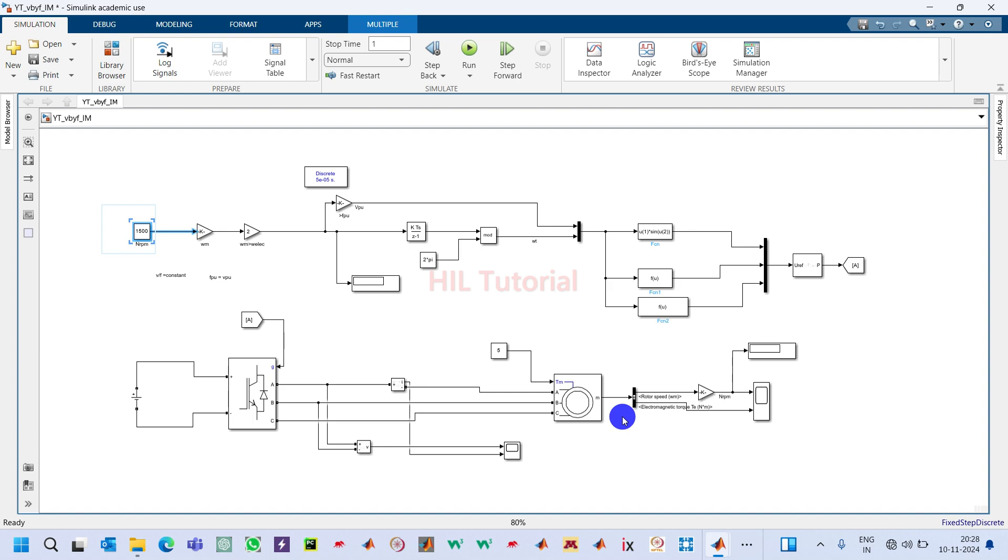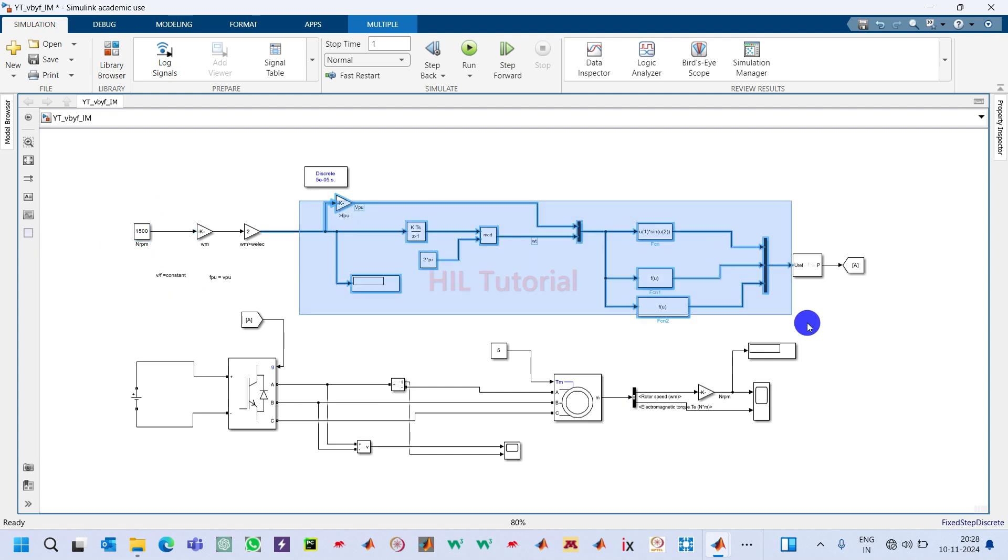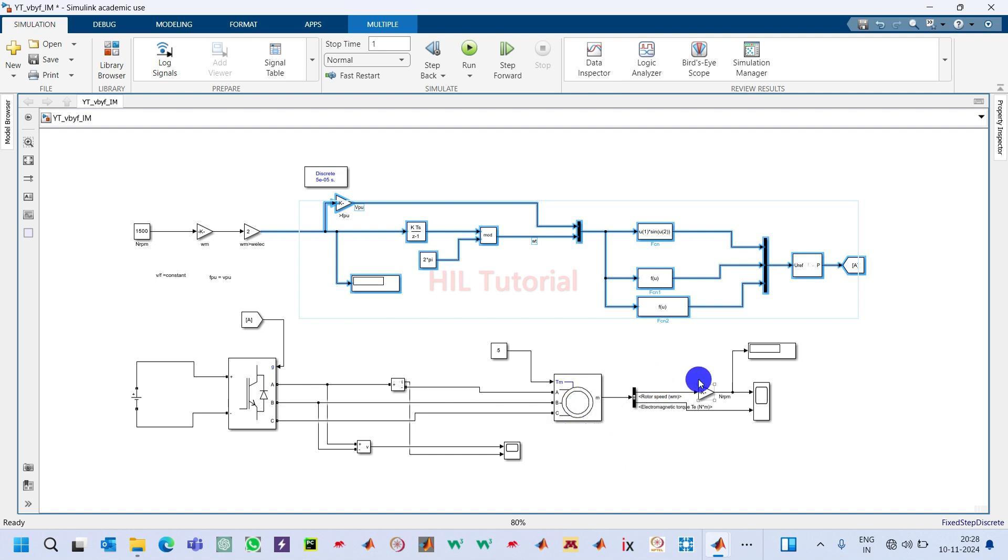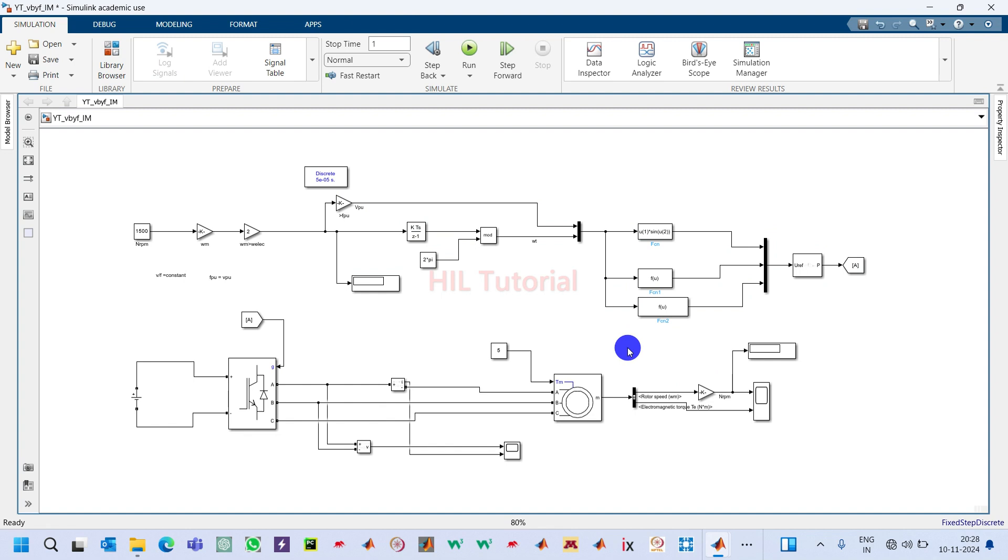These two speeds will be compared and given to a controller like a PI controller or PID controller, and then it will be processed through this control system. It will force this converter to work in such a way that the induction motor will meet the required speed.